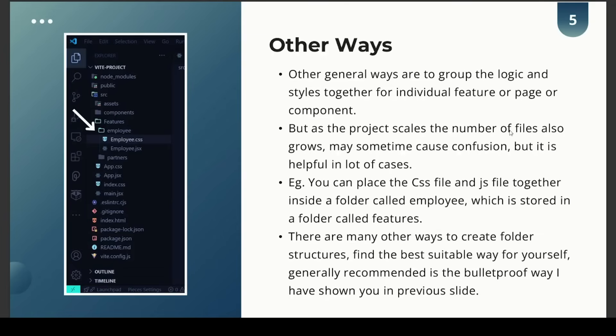What are the other ways of grouping particular types of files? Another general approach is to group the logic and styles together — that is, group the component and CSS files together. As the project scales, the number of files grows, which may sometimes cause confusion, but it is helpful in many cases. For example, you can place CSS and JavaScript files together inside a folder called employee, stored inside a folder called features. There may be many other ways to create folder structures, but find the best suitable way for yourself. Generally, the recommended approach is the bulletproof way shown in the previous slide.